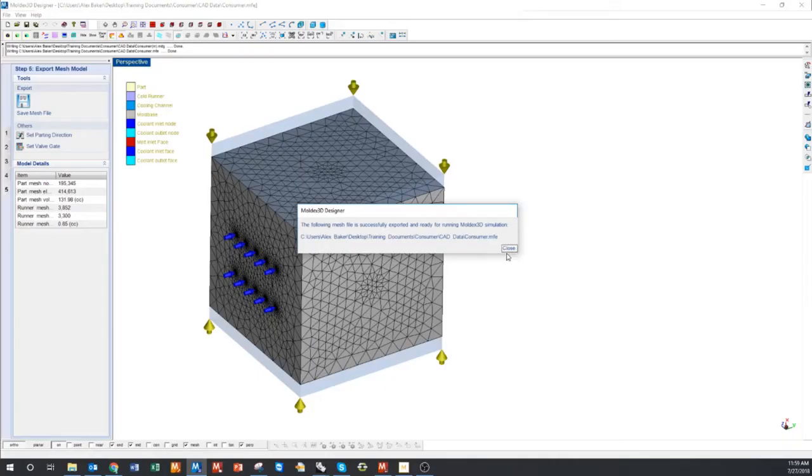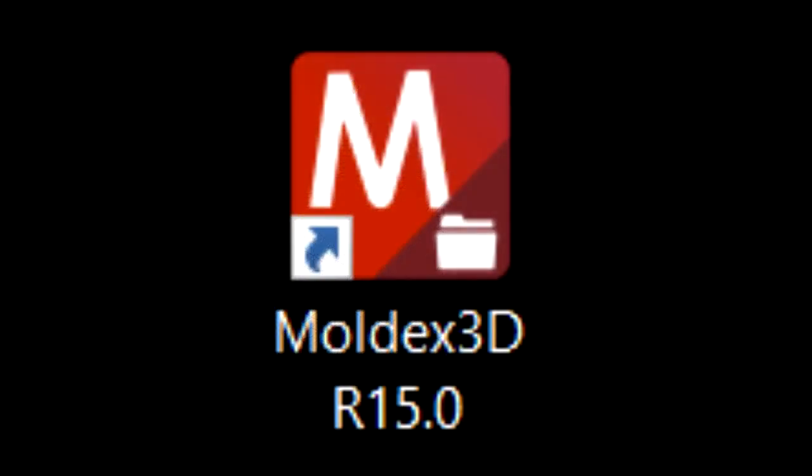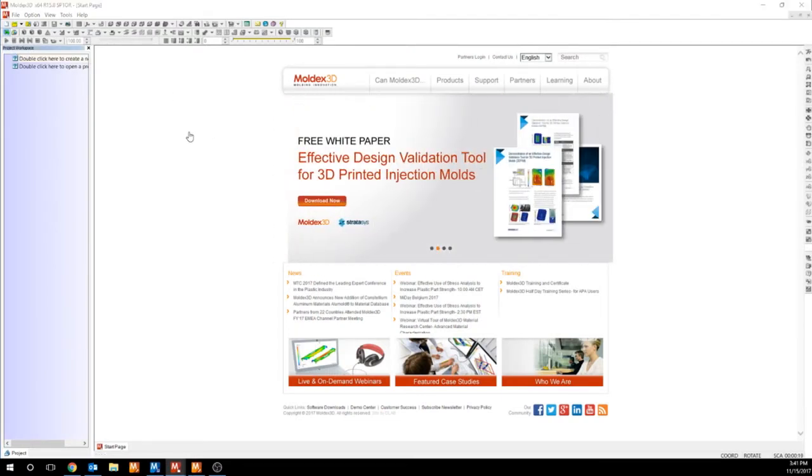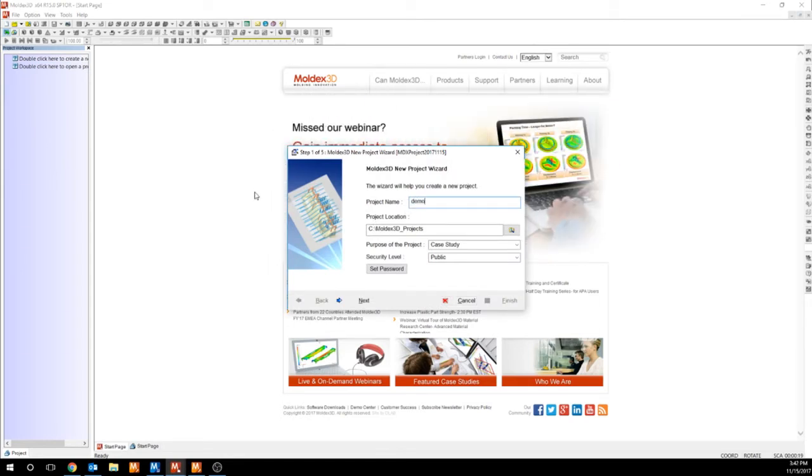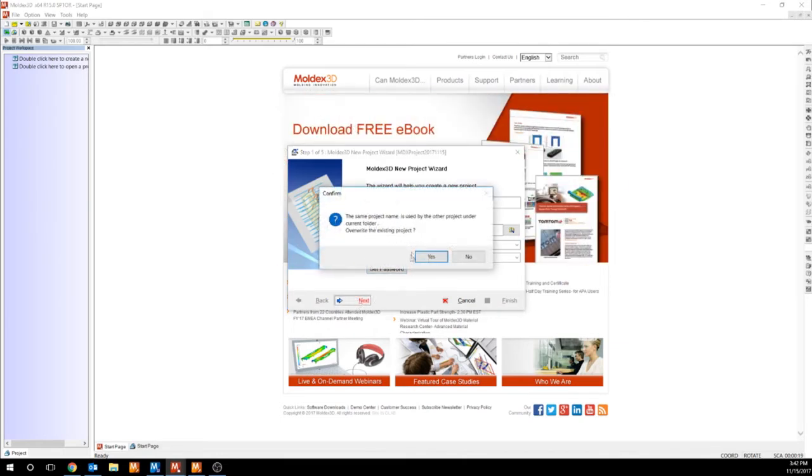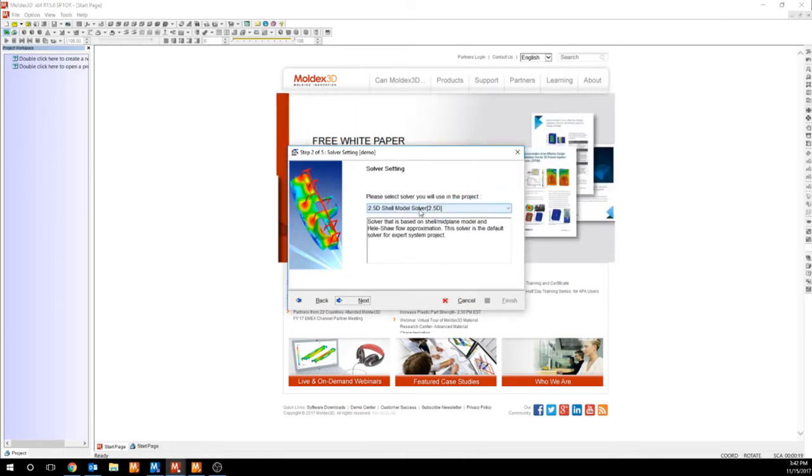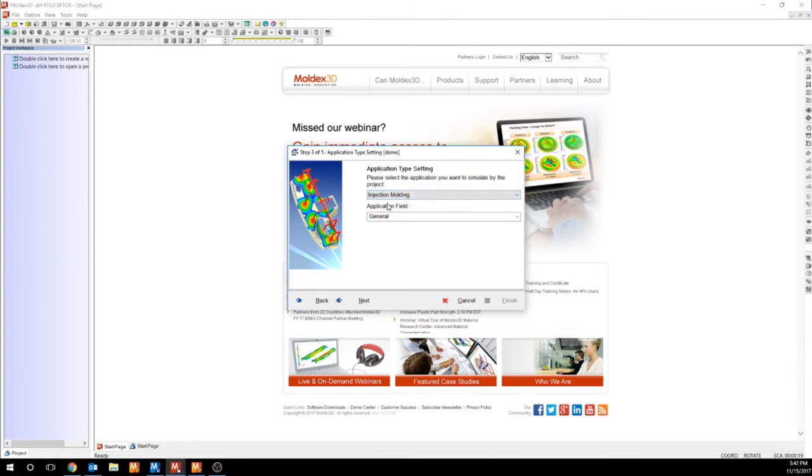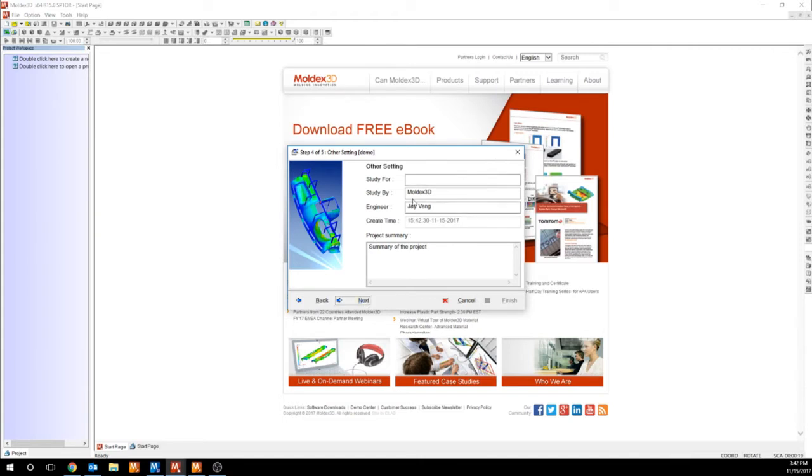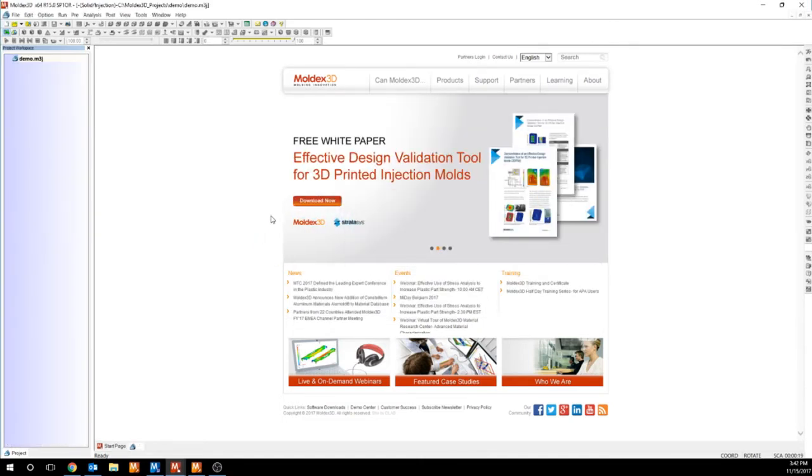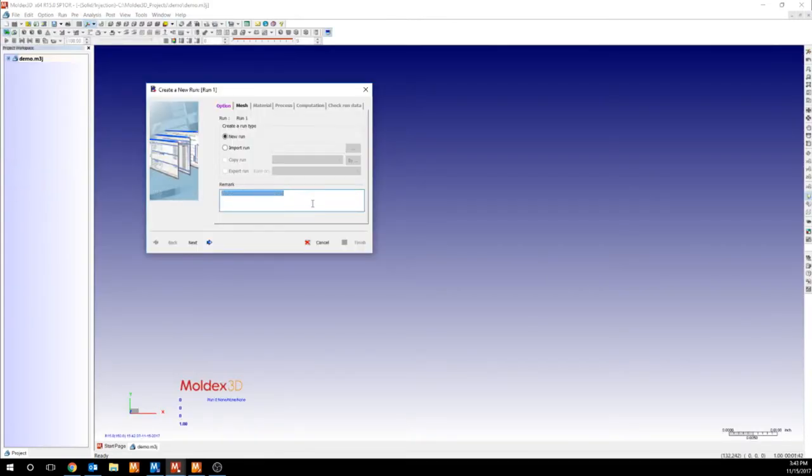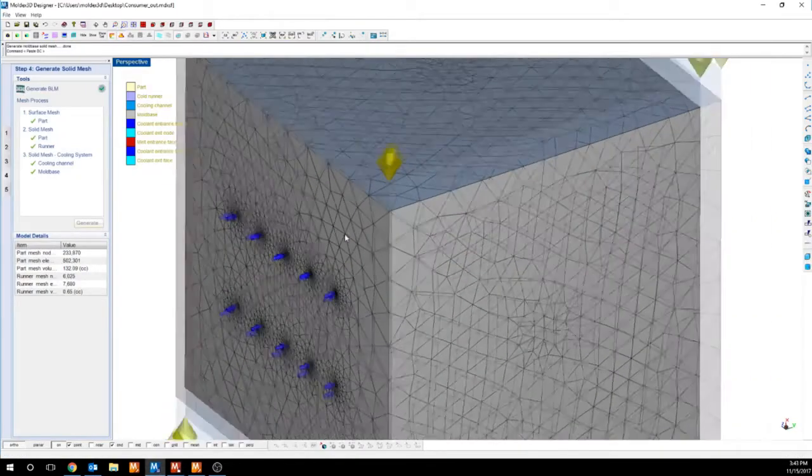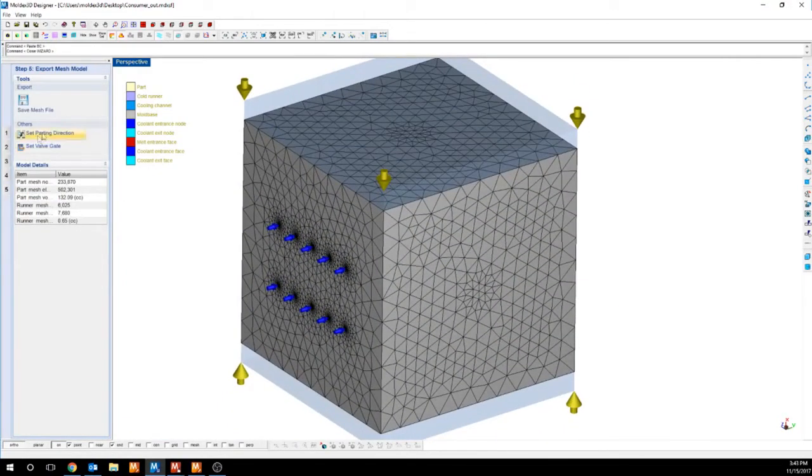Once your mesh has been completed, then we can move on to the project application. To create a new project, we simply double click to create a new project, just as it says. We can name our project, select our project location, set a password, and then move on. And select our solver as 3D because we always use 3D mesh. Application type setting will allow us to evaluate different typing processes. An information block, and then we're finished. Remark is just going to be your run name, and then we can move on to mesh. In order to get mesh, we need to go back to Designer. And you can see that the solid mesh has been created. So I'm just going to go ahead and export this.